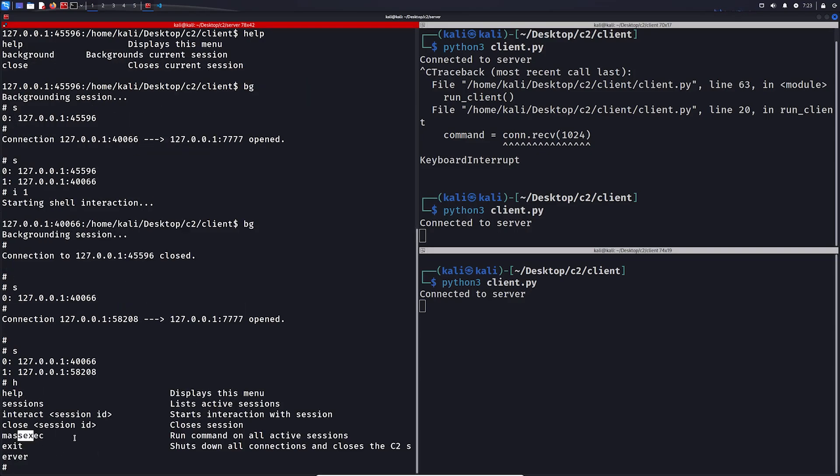Now I will show you the mass exec feature, which allows us to run commands on all sessions we have. And this could be useful, for example, to launch a DDoS attack, or something else that requires all bots in the botnet to execute something at the same time.